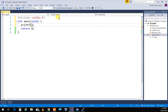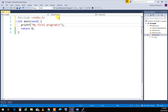Inside the double quotes I write `my first program`, and then `\n` which means new line. Anything with a backslash in front means don't print it literally — it means something happens in printing. `\n` is new line, `\b` would be a beep. So I'm printing the text and going to a new line.